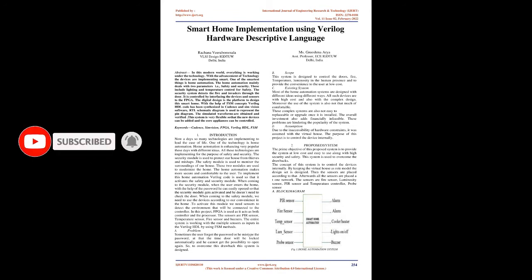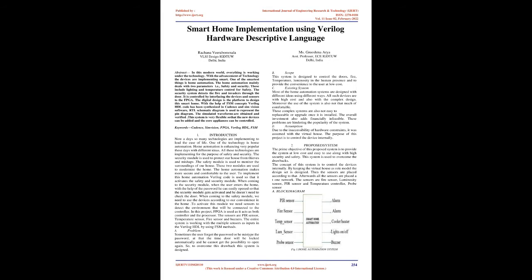When coming to the security module, when the user enters the home with the help of the password, he can easily open it so that the security module gets activated and he doesn't need to check the door. When coming to the safety module, we need to use the devices according to our convenience in the home. To activate this module, we need sensors to detect the environment that will be connected to the controller.